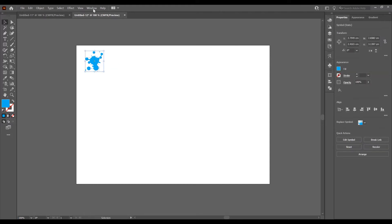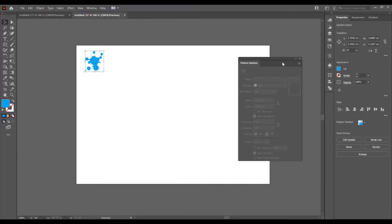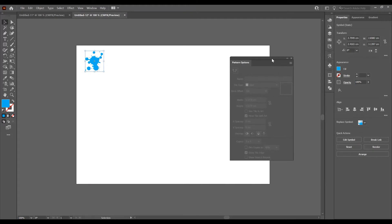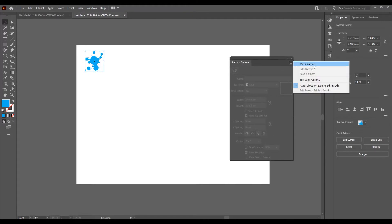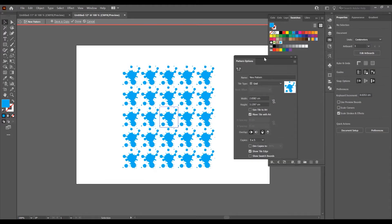With this symbol selected, go to Window and go to Pattern Options. In this window, check this icon and click on Make Pattern. In this window we can play with some adjustments and the name — I want to name it "Splash Pattern".